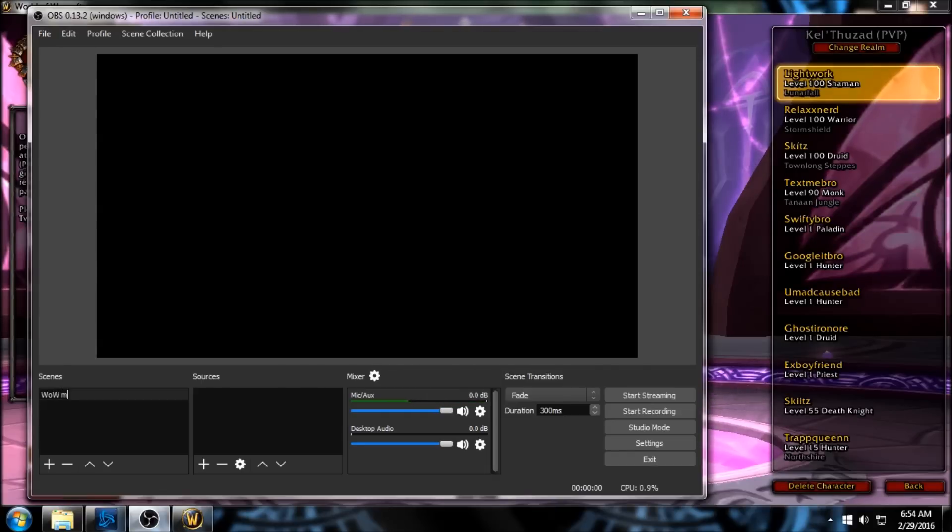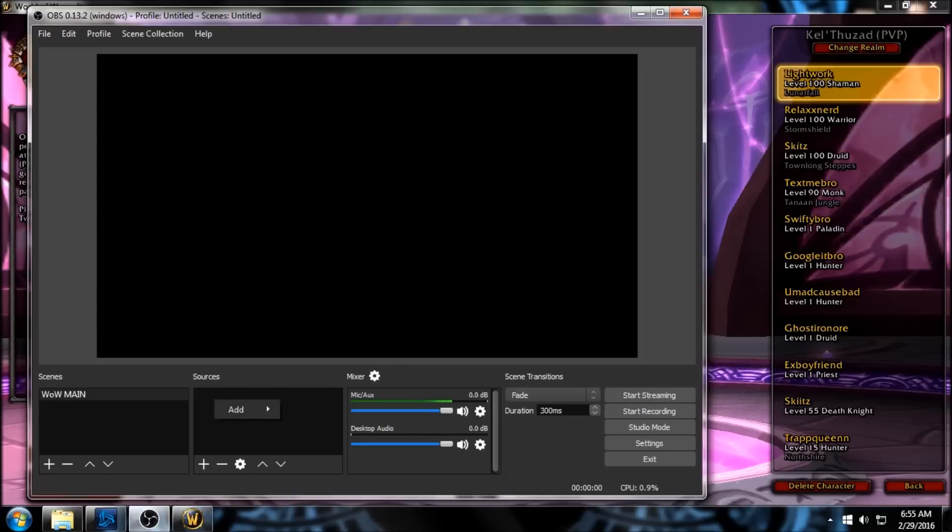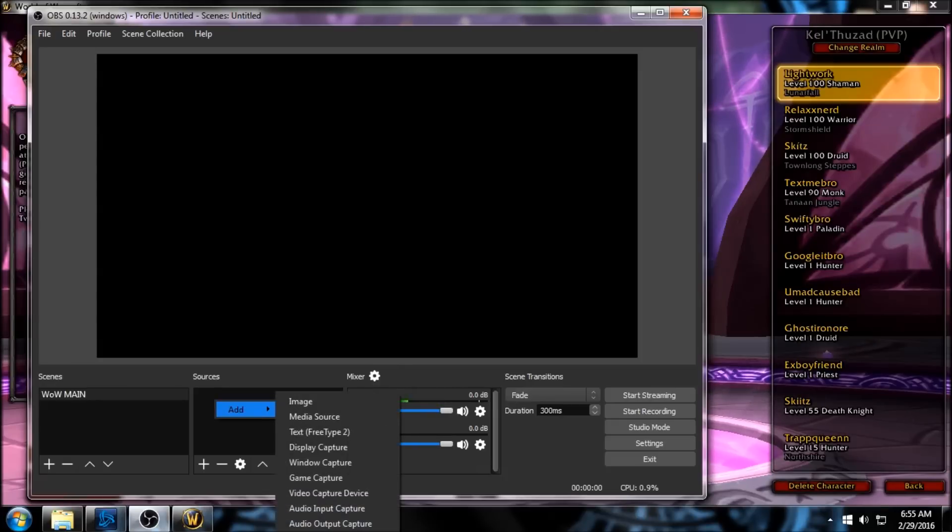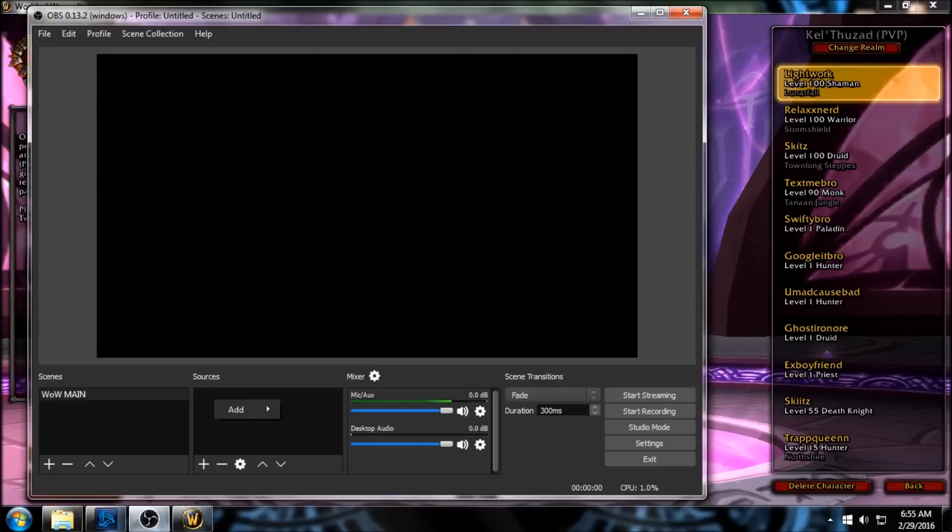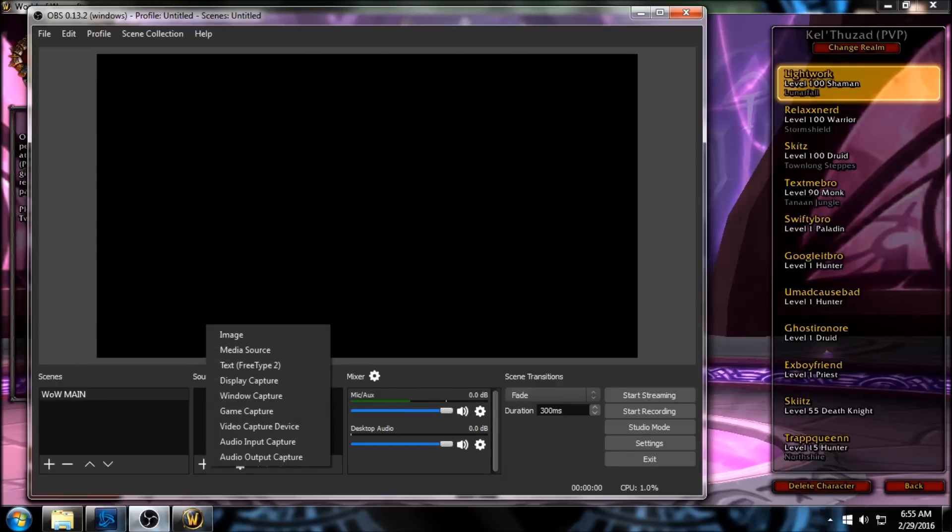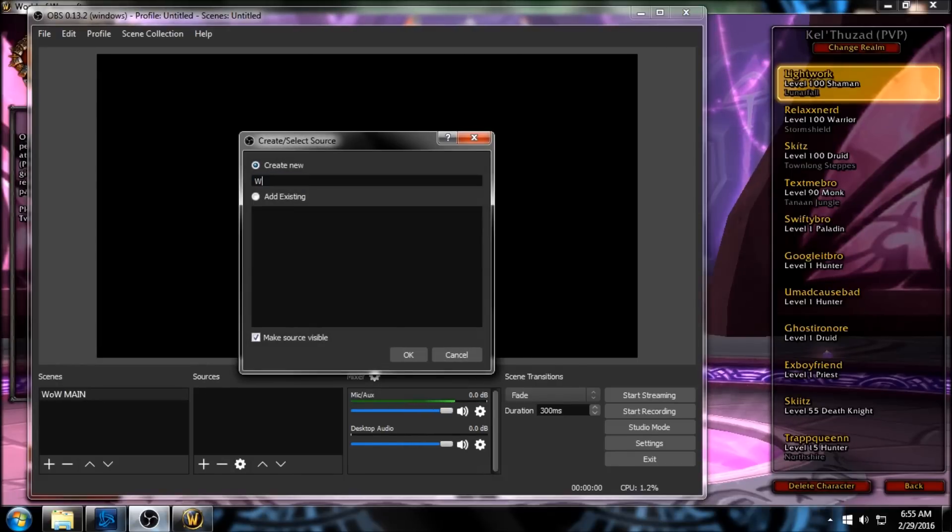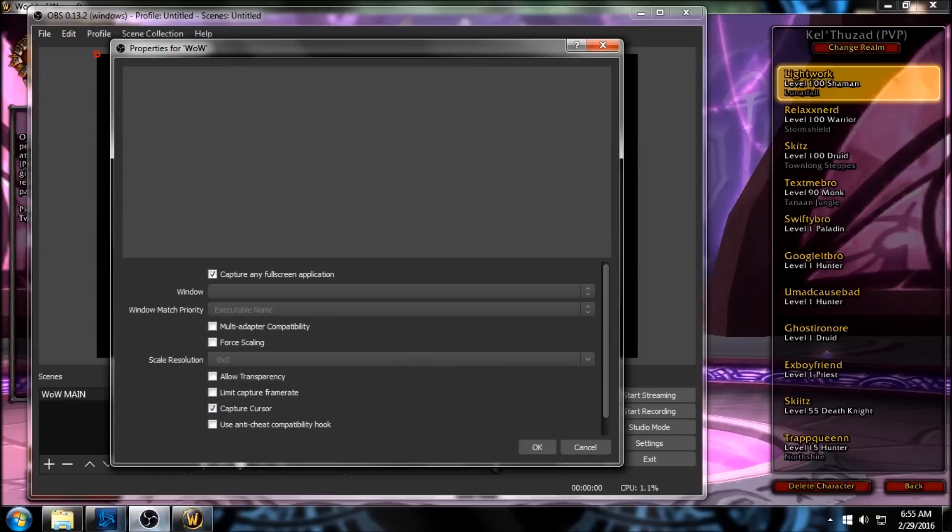So under Sources, let's add our game scene first. We're gonna either right-click and add, or just click on this plus sign, and we're gonna add a Game Capture, because World of Warcraft is a game. Let's name this 'WoW', click OK. Since I'm playing WoW in windowed mode, I'm gonna uncheck this, because this is telling it to capture any fullscreen application.